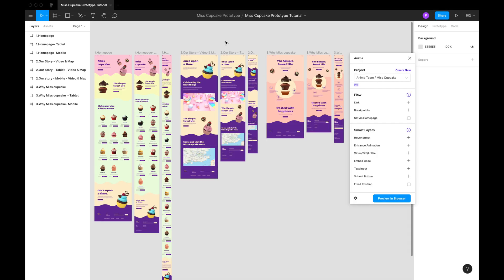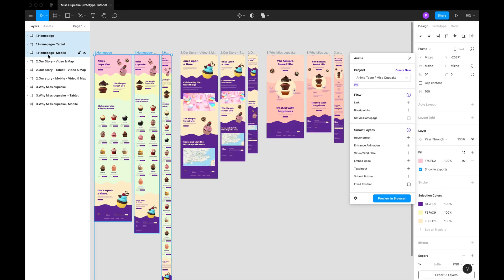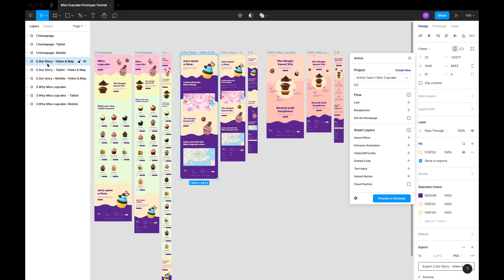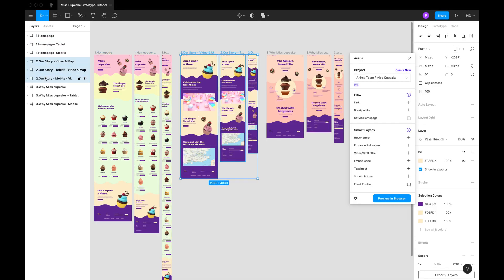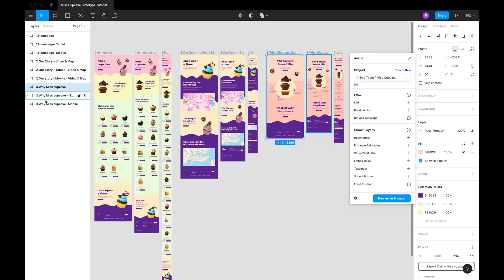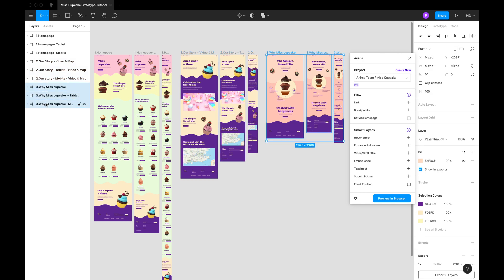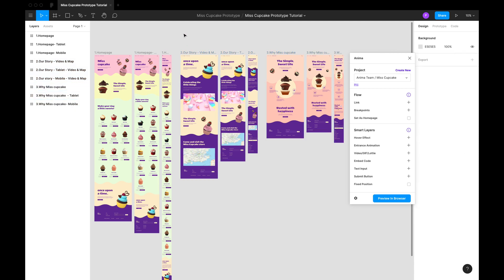Here we have the same page in three different sizes, from desktop to mobile, and we're going to add breakpoints to let the browser know that these are the same page and that it should only display the size that fits the browser window.